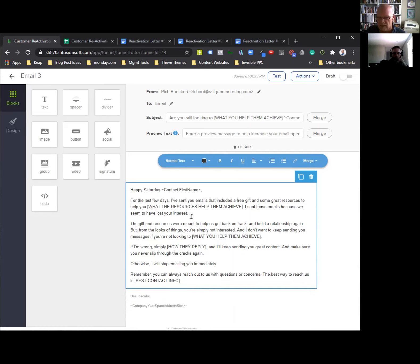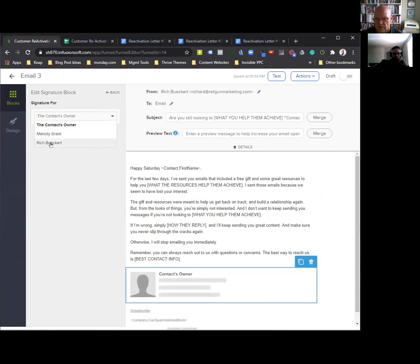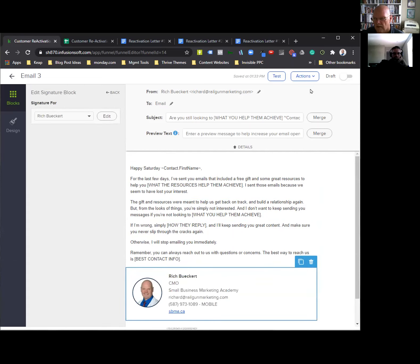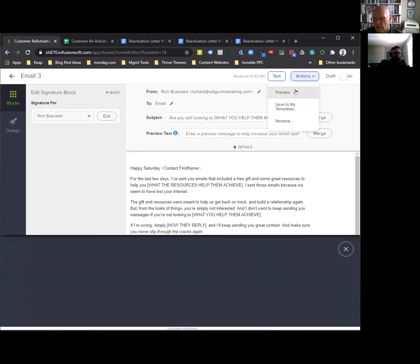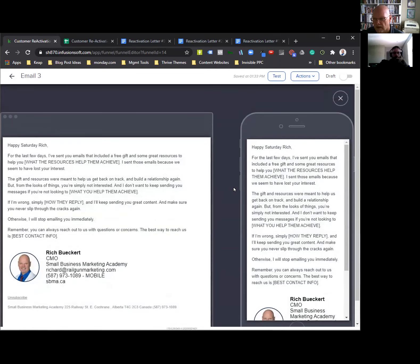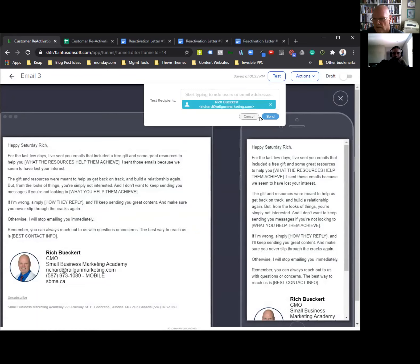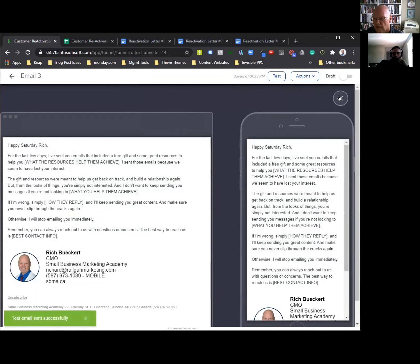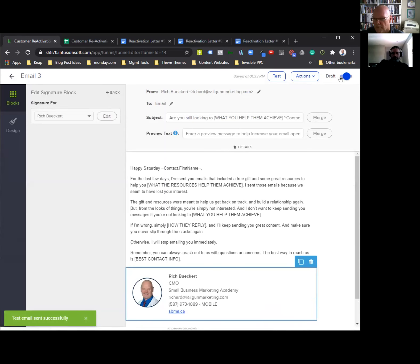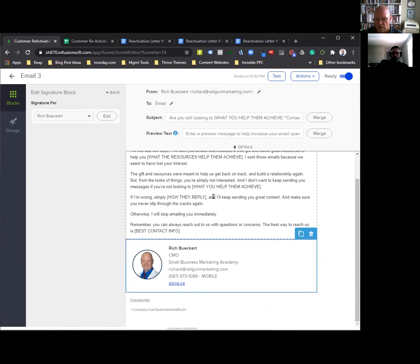You would want to customize this to whatever your business is about. Pull your signature onto the bottom, set it to yourself, do your preview. Make sure you're happy with how it looks. Send a test. Once you're happy with it, set it to ready. And you are good to go — that's your three emails.